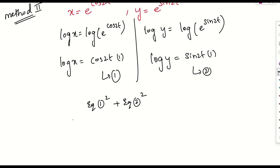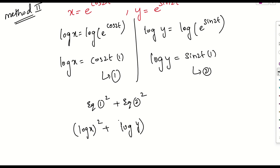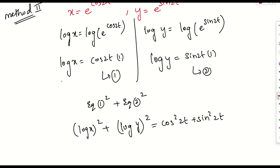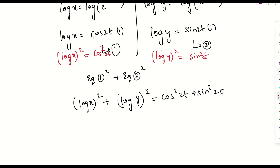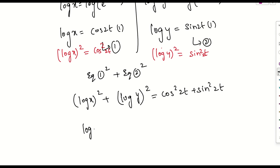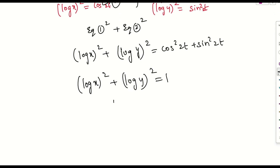Now square both equations and add them: (log x)² + (log y)² = cos²2t + sin²2t. Using the identity sin²θ + cos²θ = 1, we get (log x)² + (log y)² = 1.